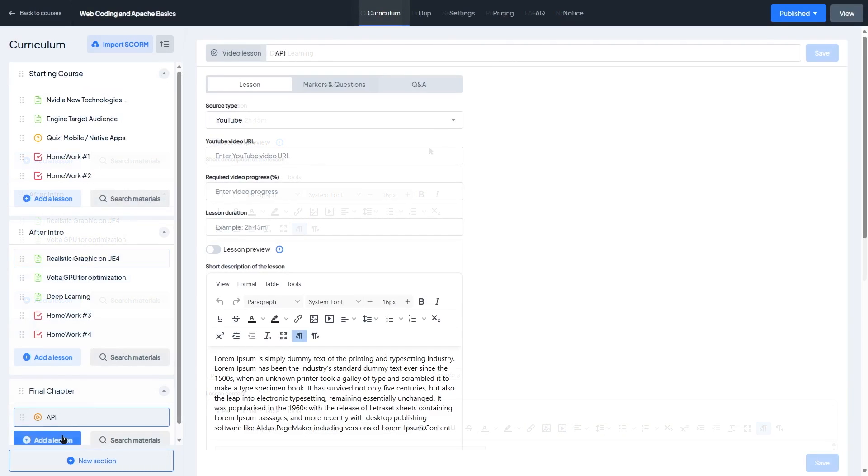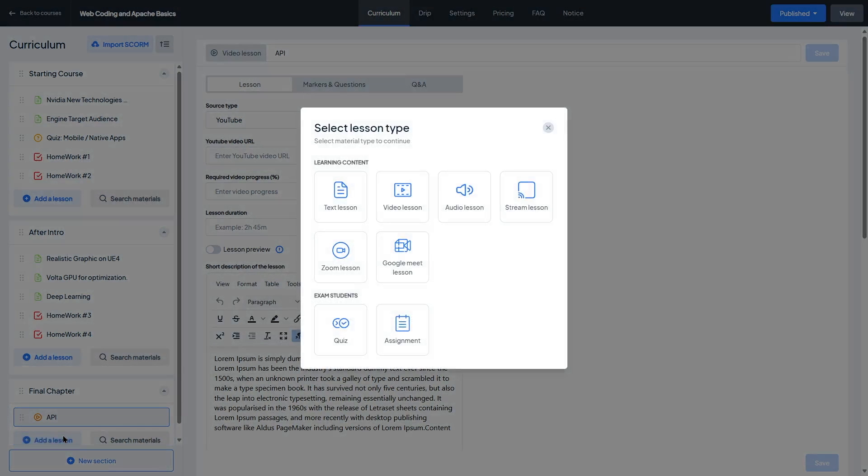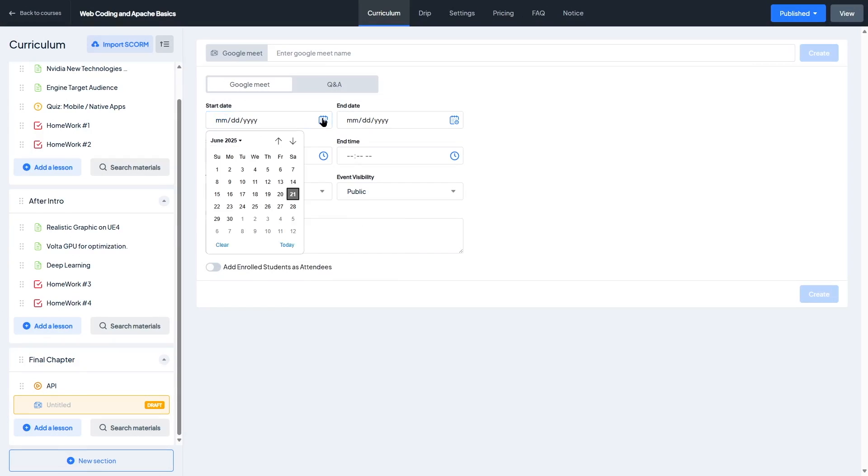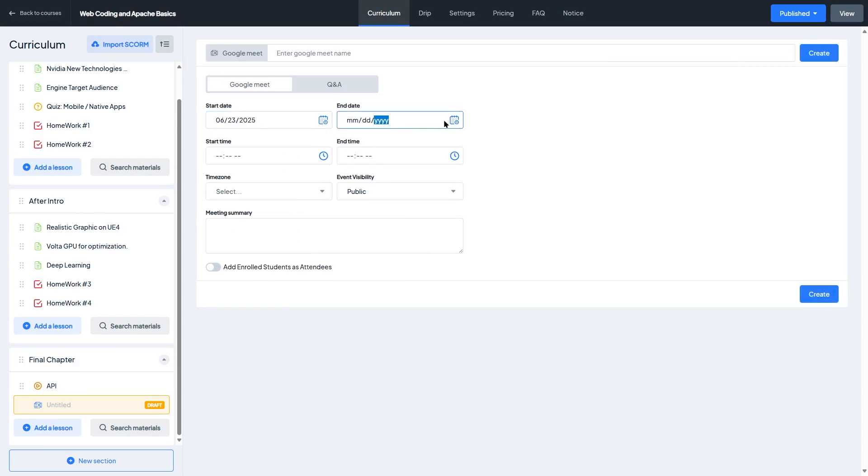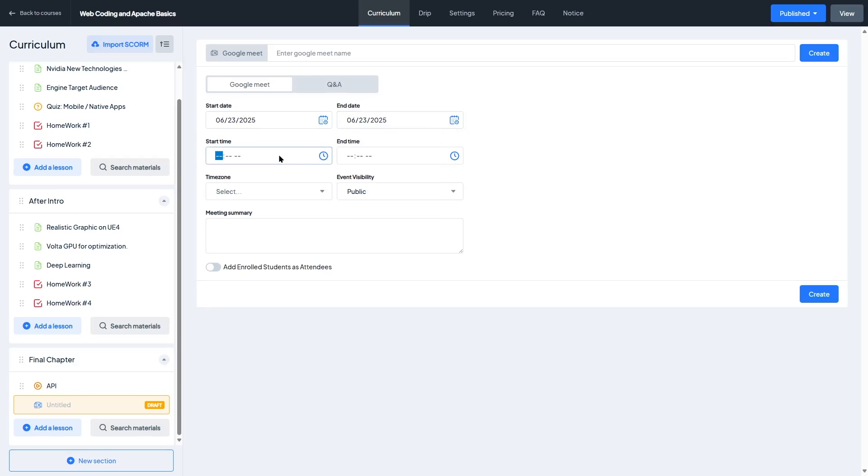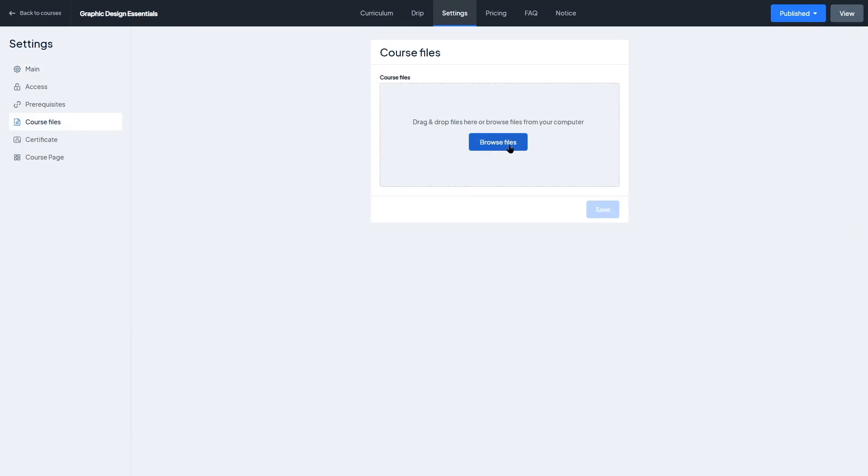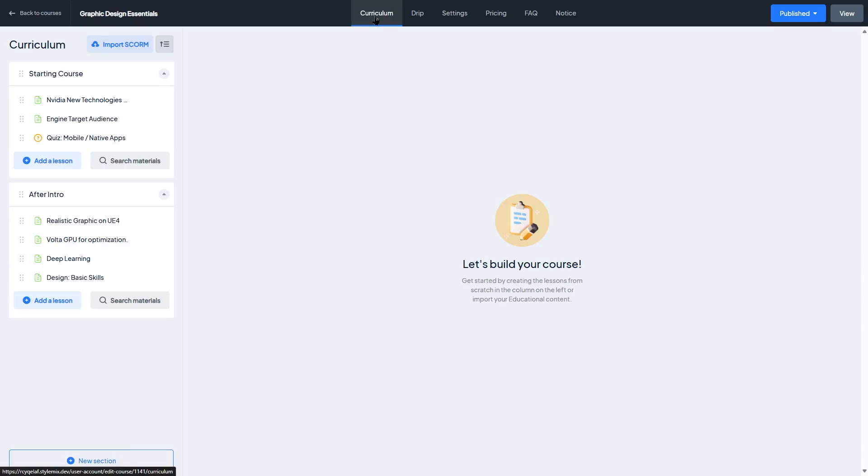One thing that stands out is how Master Study supports live lesson types through Zoom and Google Meet integrations. So if you're running real-time classes, tutoring sessions, or webinars, you can set those up as lessons right inside your course. Overall, we like how flexible the lesson setup is. Whether you're doing pre-recorded videos, live teachings, or written guides, Master Study gives you the tools to deliver your content the way that works best for you and for your students.